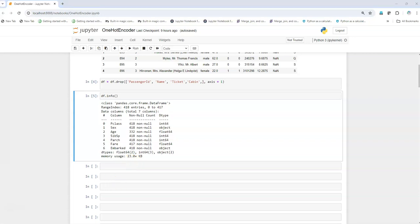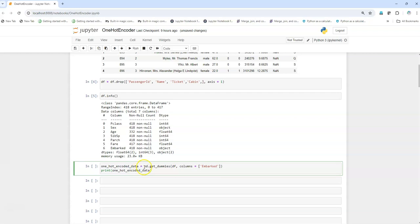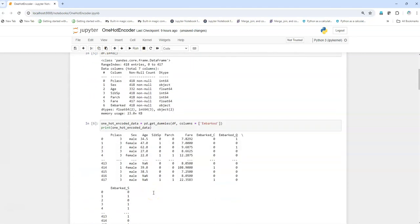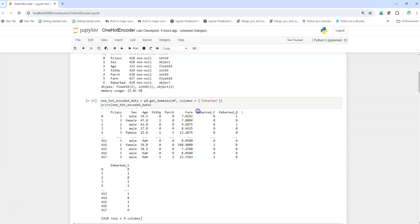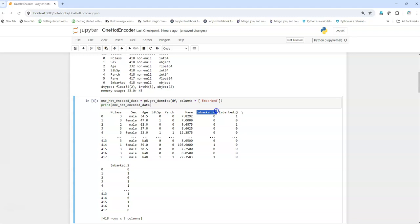Let's do the one-hot encoding. First we will use get_dummies, which is a very quick way of doing it. I'm using pd.get_dummies, passing the dataframe and the columns I want to one-hot encode. If I want to one-hot encode multiple columns I can send a list, but here we just want to one-hot encode the 'embarked' column. Let's execute this. As we see, it got one-hot encoded into three columns because there are three unique categorical values.